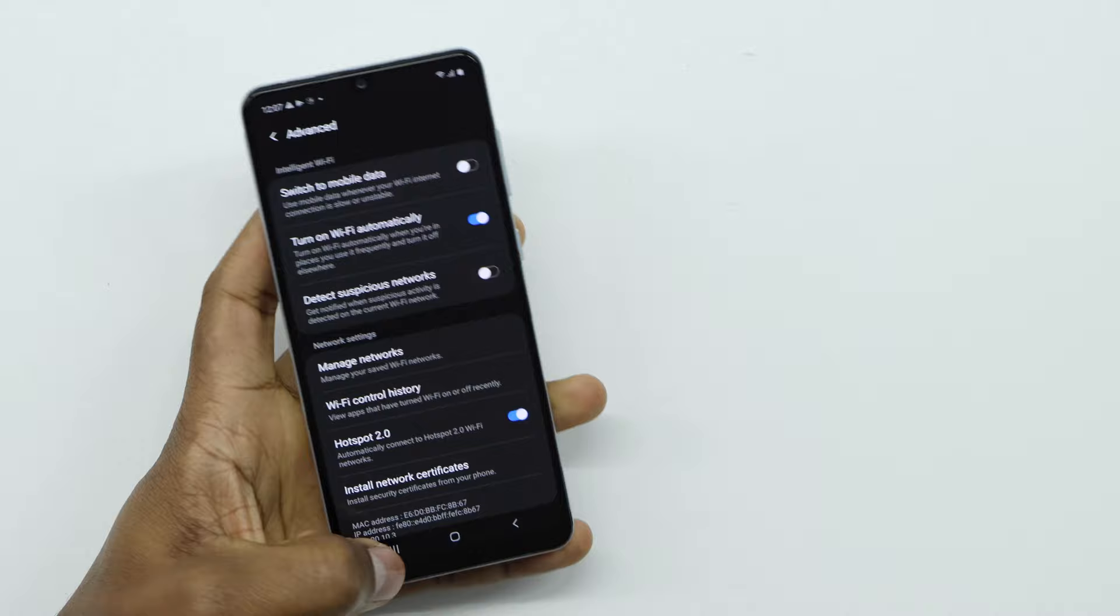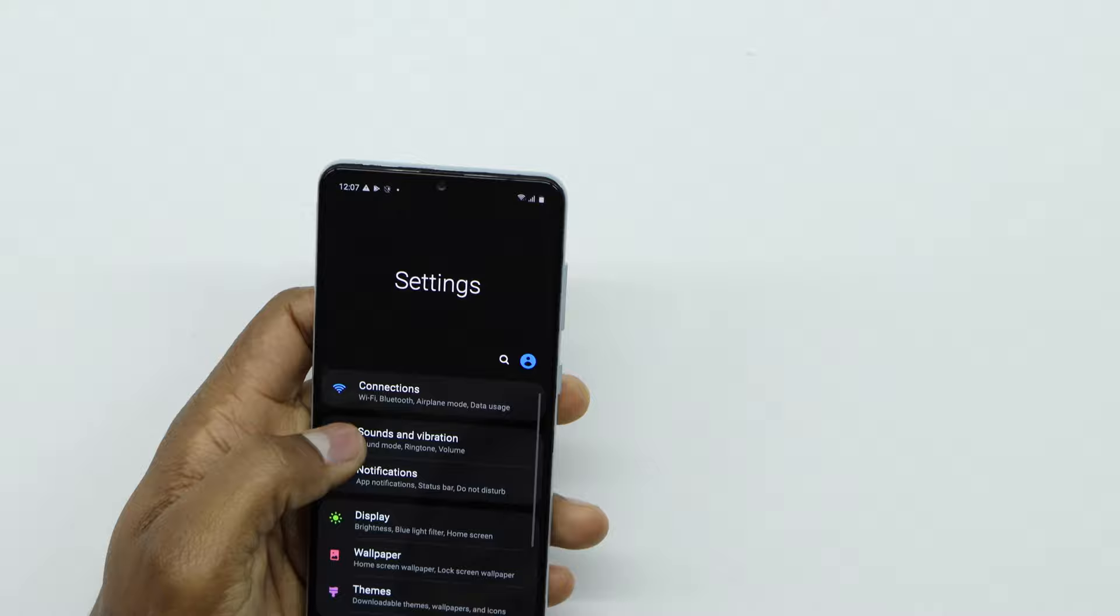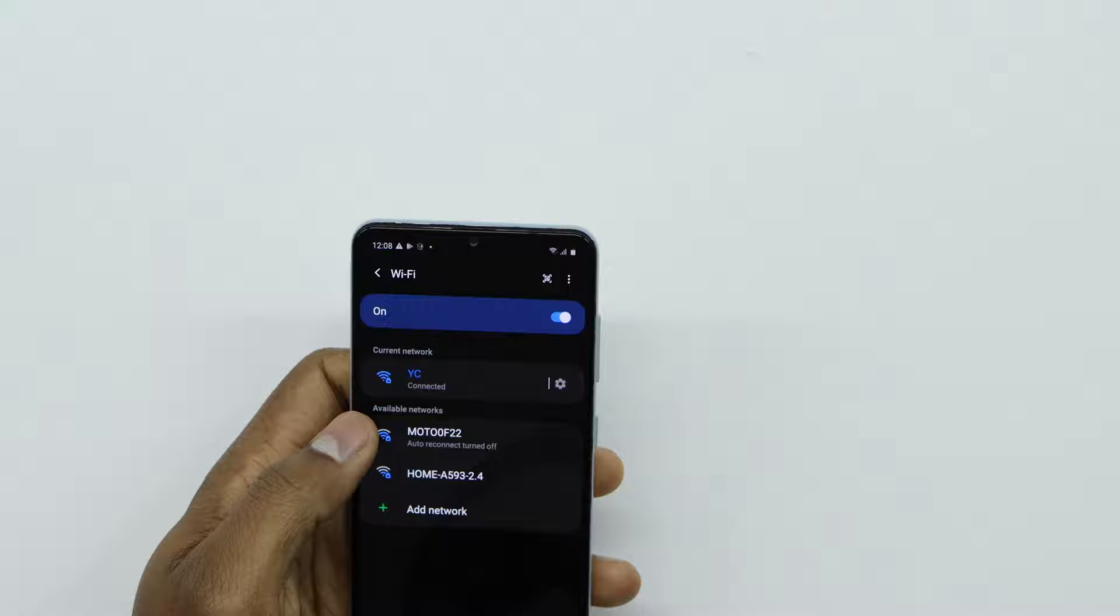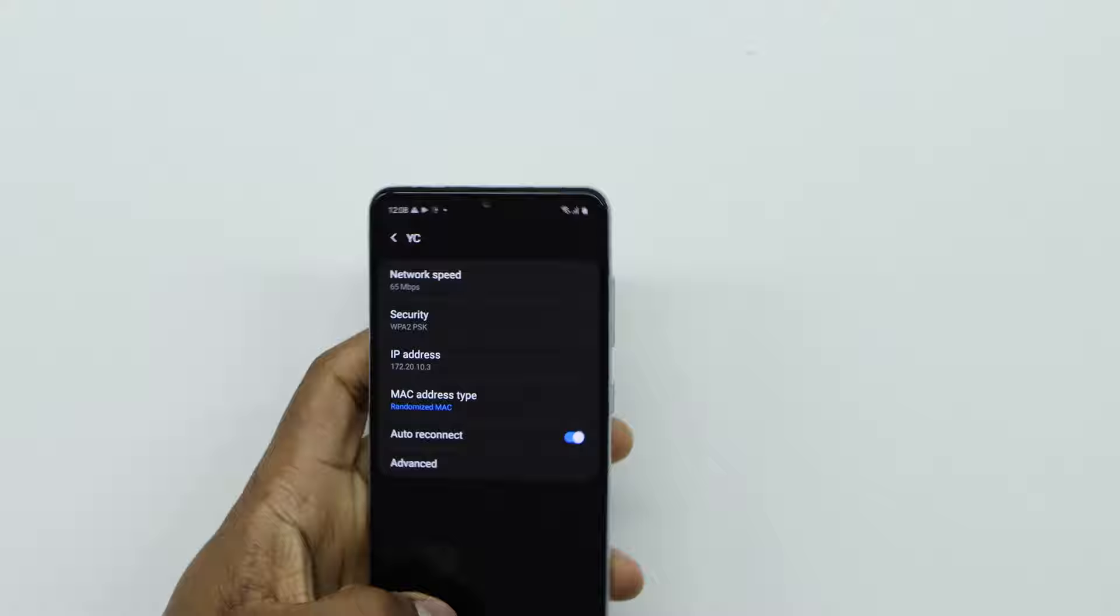After you do that, go to the main page, then go to Settings one more time, go to Connections, go to Wi-Fi. Right here, select the Wi-Fi that you have connected to your phone, go to Settings, then forget it.